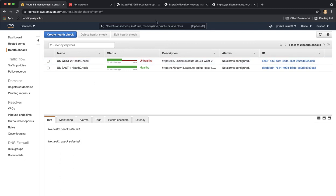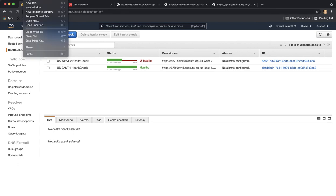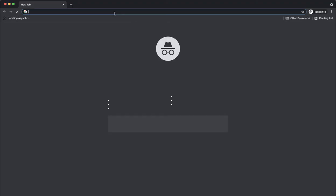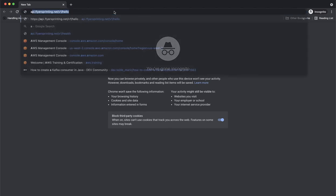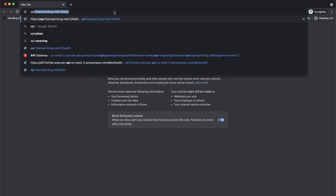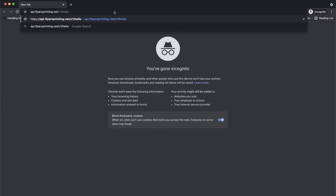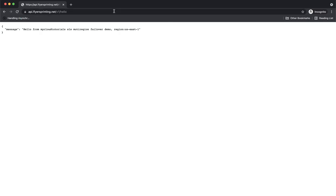In this case, if I try to access the api.flyerprinting.v1 hello, it should redirect me to US-East1 region where my application is healthy. So if I do this, api.flyerprinting.net v1 hello, it's sending my response or redirecting me to US-East1 region.